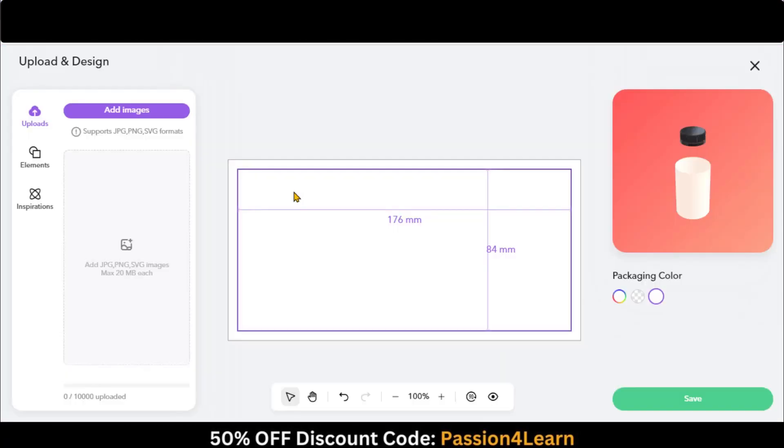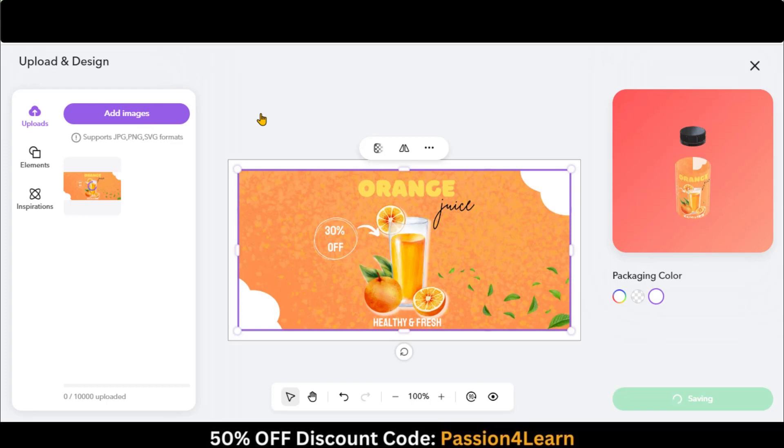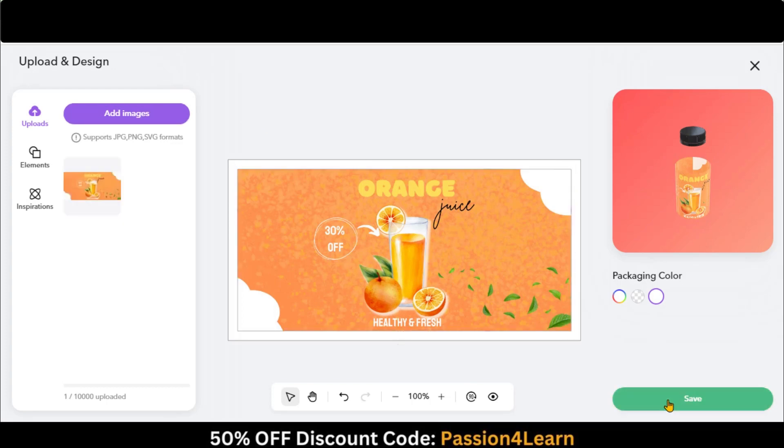Go back to the main dashboard and upload your image. Here you can see that our image is perfectly adjusted. Click on the Save button.